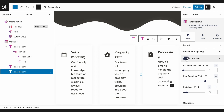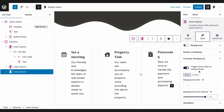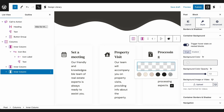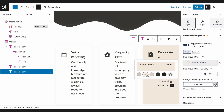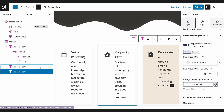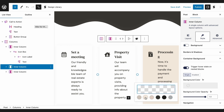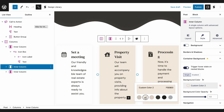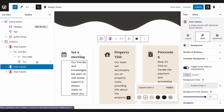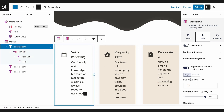One of the key advantages of using blocks in Stackable is the fine level of control you have over the design of each individual block. This structure allows you to fine-tune and customize every aspect, ensuring that your website reflects your unique vision and style.